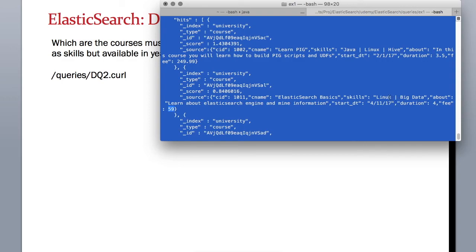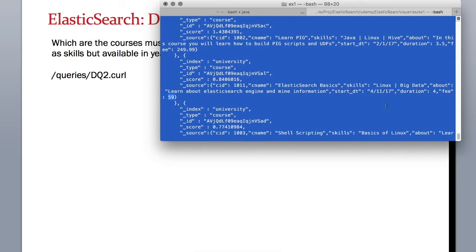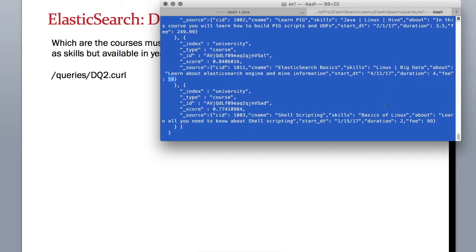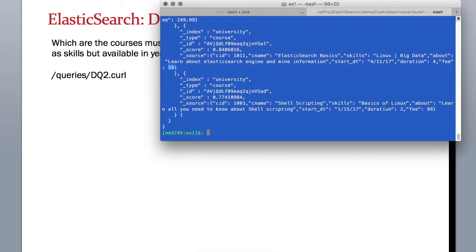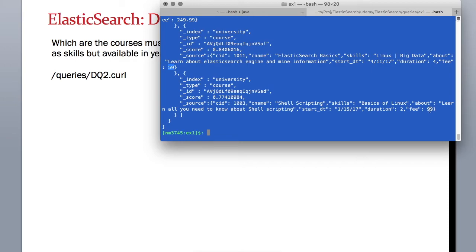Let's see the next record. This is course ID 1003, and here the skill has Linux. It is costing less than $250, so this is also satisfying our first criteria.